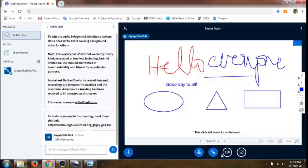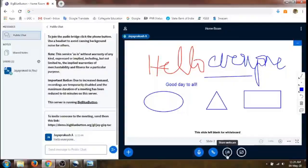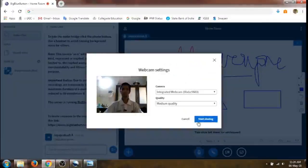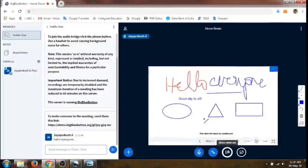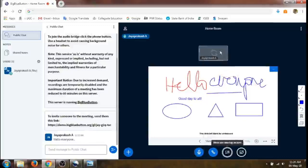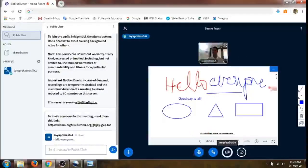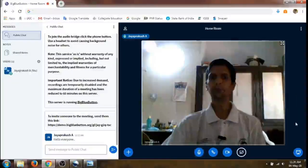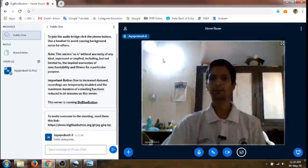If we want to see ourselves on the screen, just click on the 'Share Webcam' button. We will find that our webcam is detected — click 'Start Sharing' and our video will appear on top of the presentation. If we minimize the presentation, our video will appear covering the entire BigBlueButton screen.